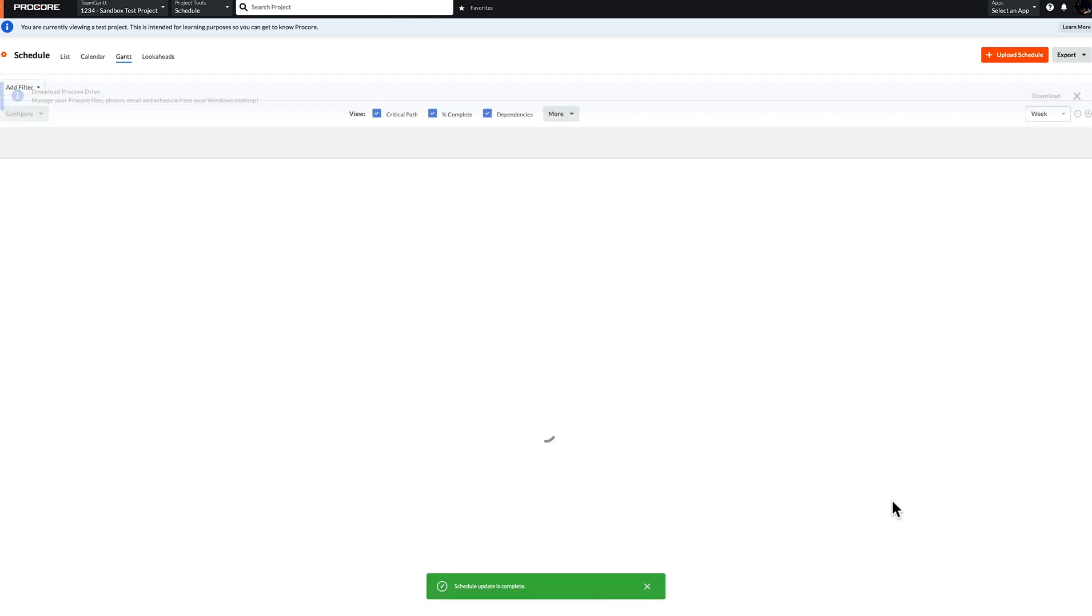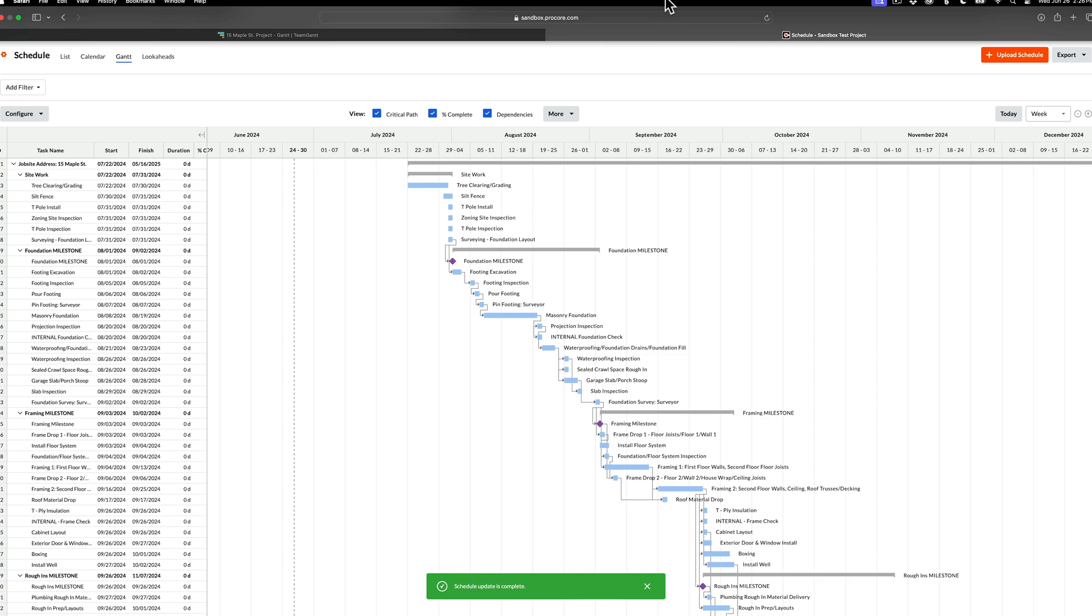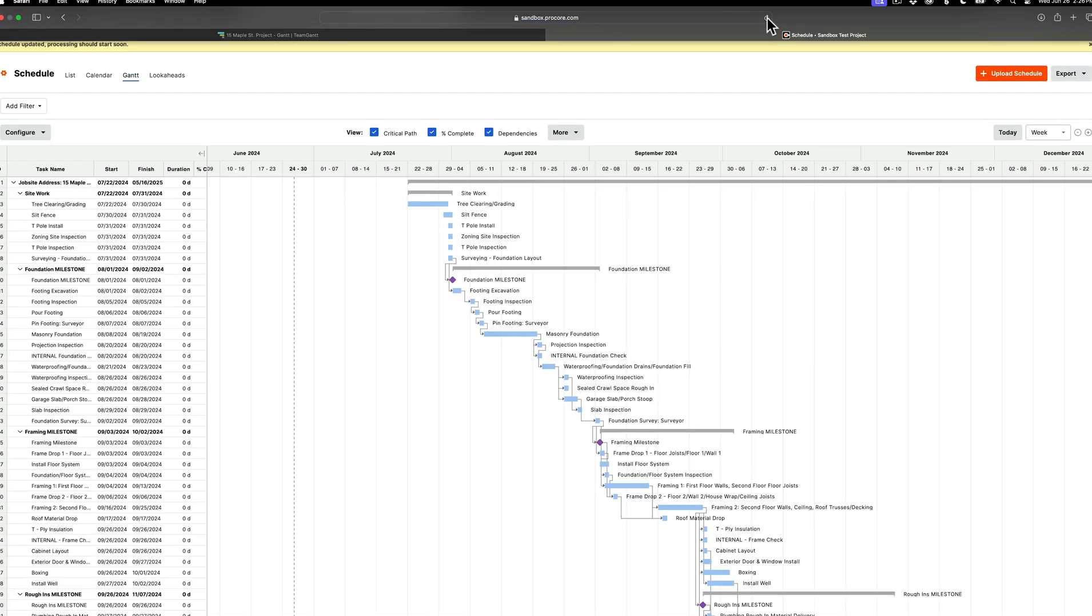Once this is done loading, it's recommended that you refresh your page since there may be a delay or error in the upload until a refresh has been made. It's that simple. Whenever you need to make changes, you can easily make them in TeamGantt and then follow the same process to update your project schedule in Procore.